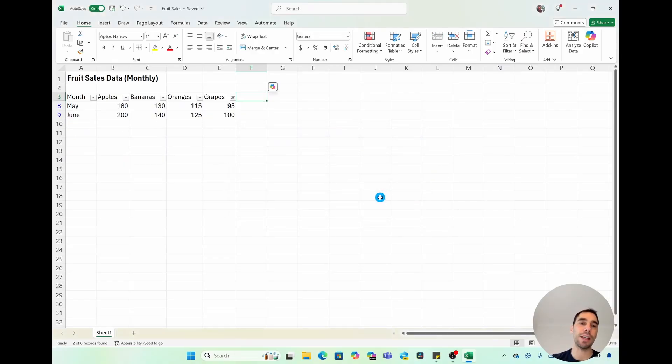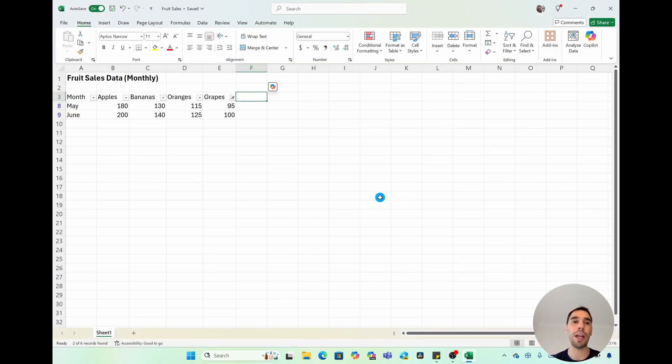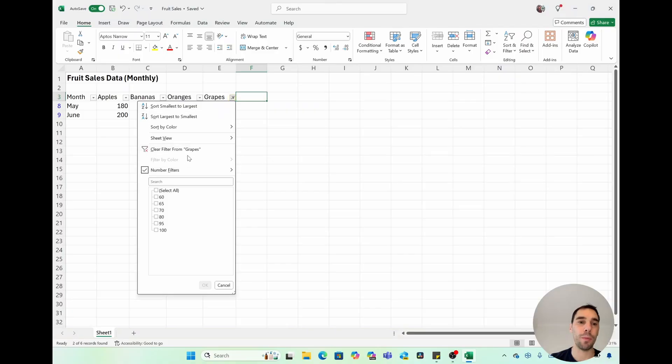It will actually allow you to say anything greater than 85 is going to be shown. Other than that, it's going to be filtered out. If we undo that one more time, we're going to clear those filters.